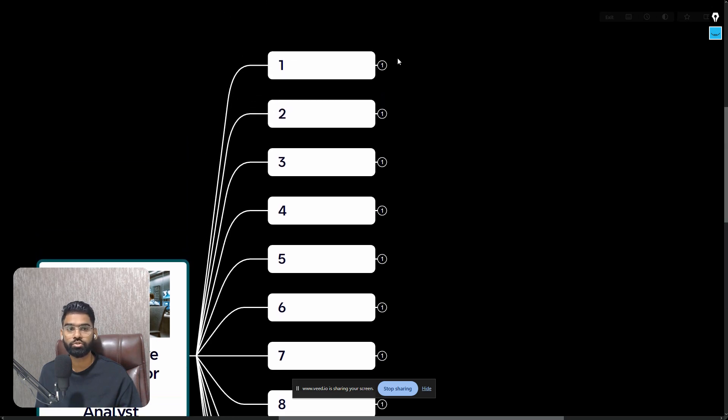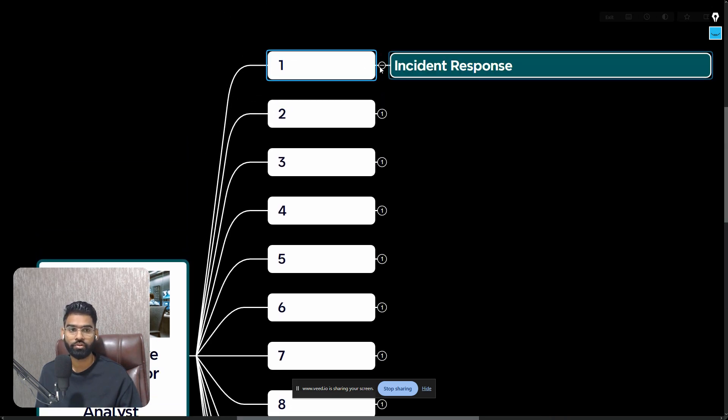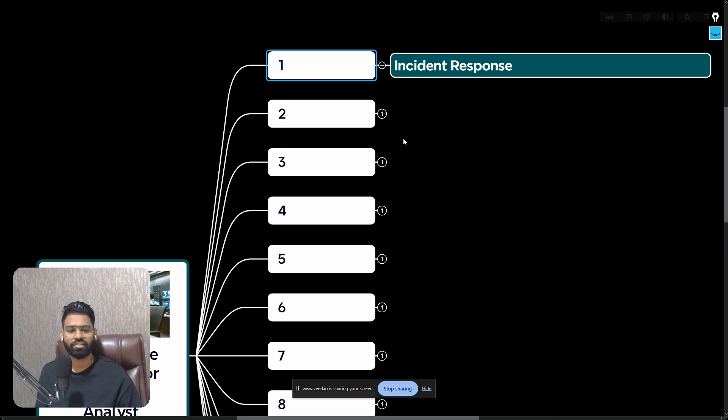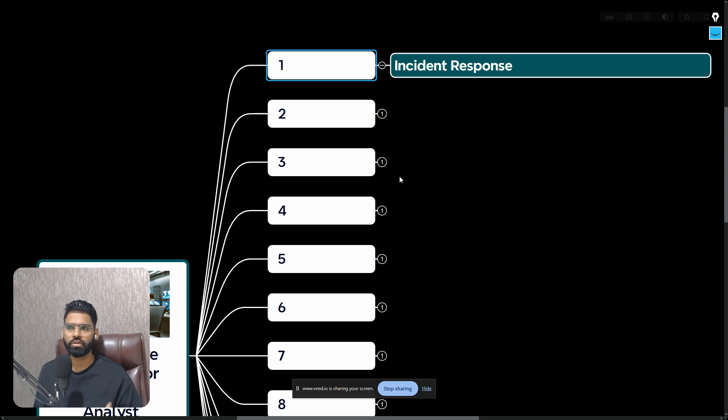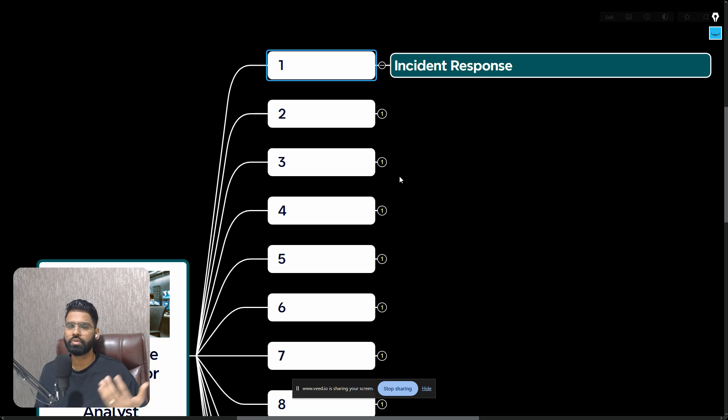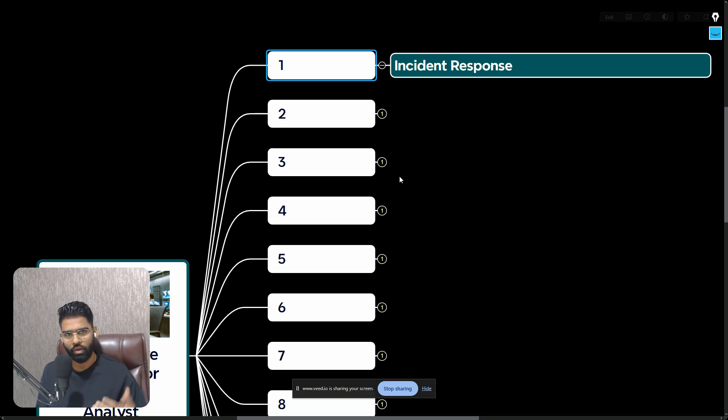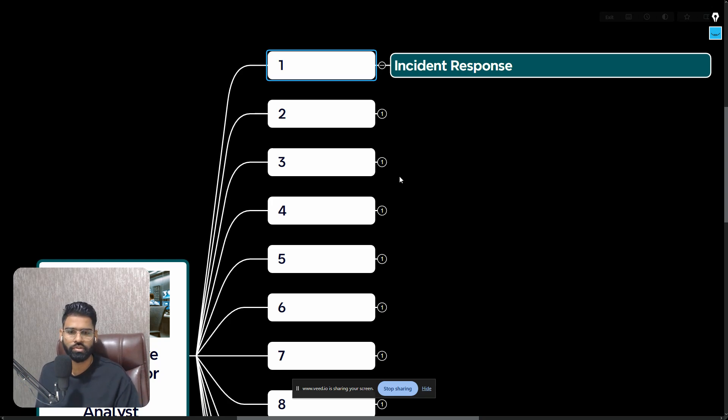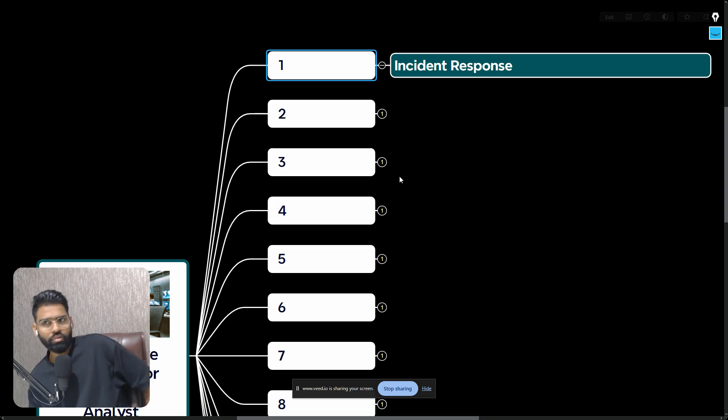Let's talk about the very first keyword that you should have in your resume - it's Incident Response. Incident Response is majorly focused on the SOC level two role, but even if you are applying for a level one role, you should be familiar with what the incident response process really looks like.